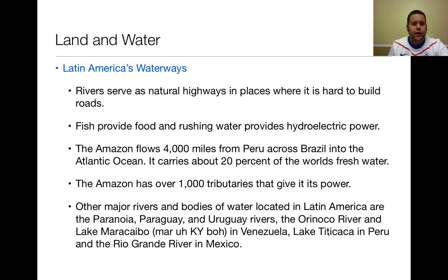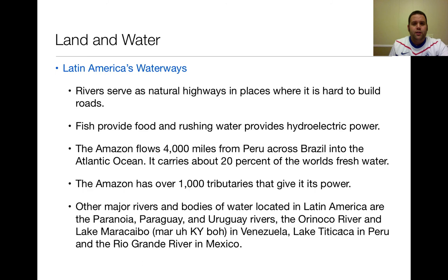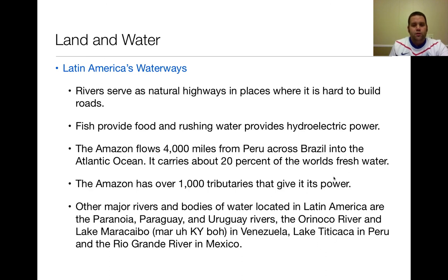The last point to cover is Latin America's waterways. Rivers serve as a natural highway in places where it's hard to build roads — which is a lot of Latin America, due to mountains and rough terrain. Many roads are dirt roads that wash out during rainy season, so rivers are used to transport goods. Fishing provides a natural resource, and river power provides hydroelectric electricity. The Amazon River, the second largest river in the world, flows about 4,000 miles across South America and carries about 20% of the world's fresh water. It has over 1,000 tributaries — a tributary being a smaller river that flows into a larger river — which give it its power.